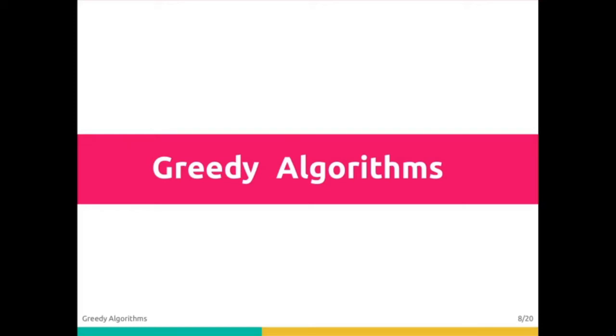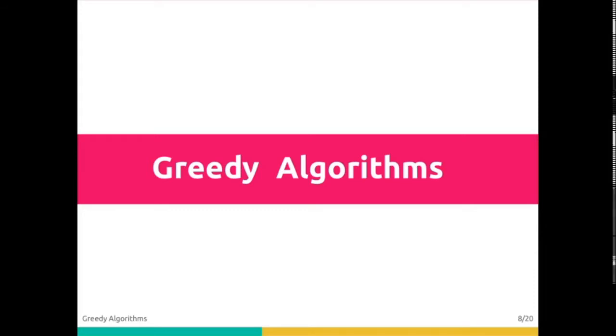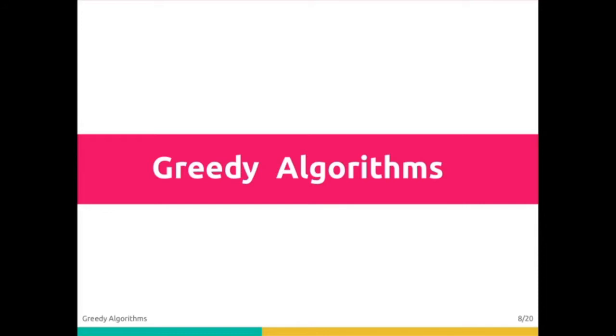We're going to start off with talking about a category called greedy algorithms, in particular the hill-climbing algorithm. Since brute force optimization has hard limits due to the computational power required, hill-climbing is a heuristic which works in some scenarios.